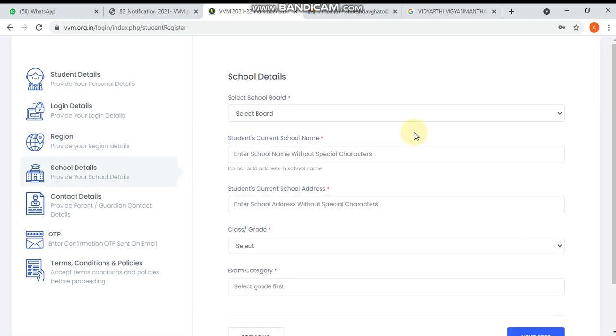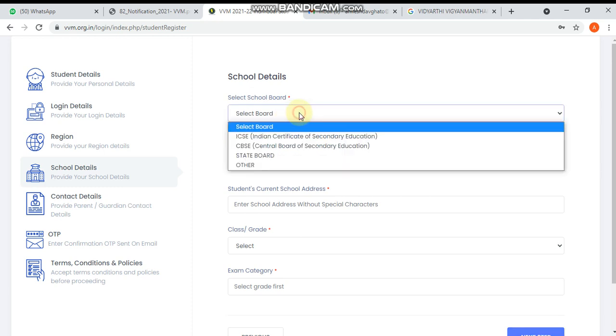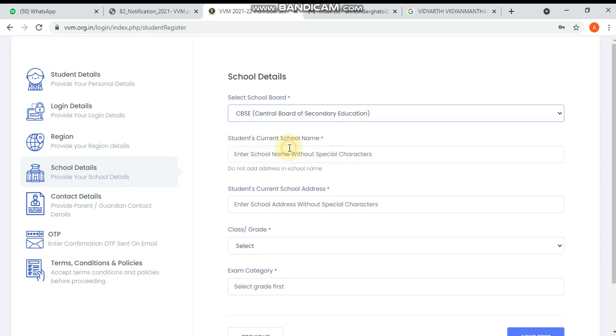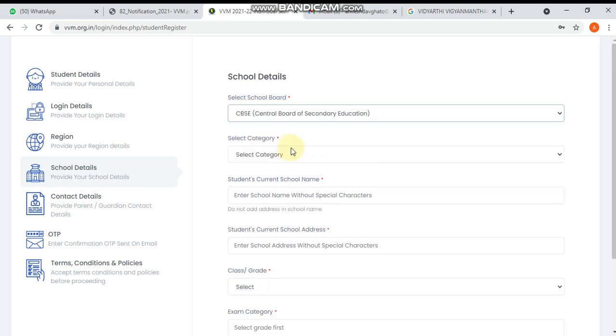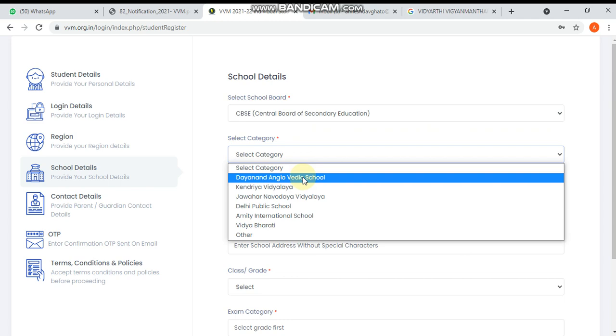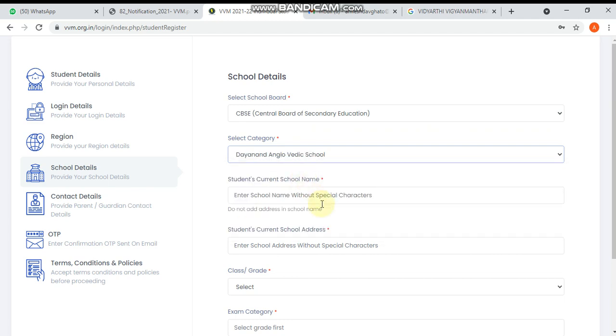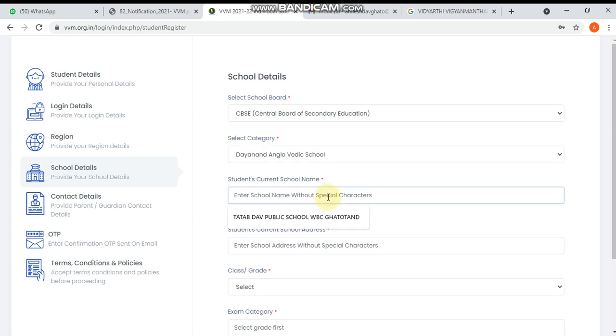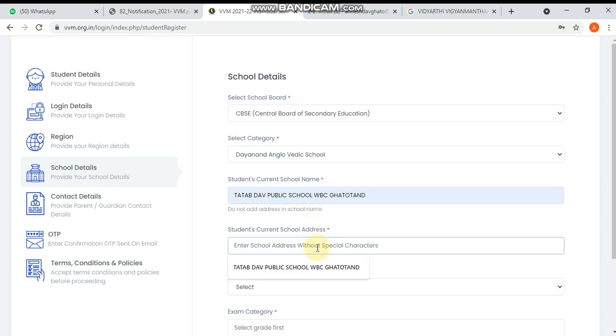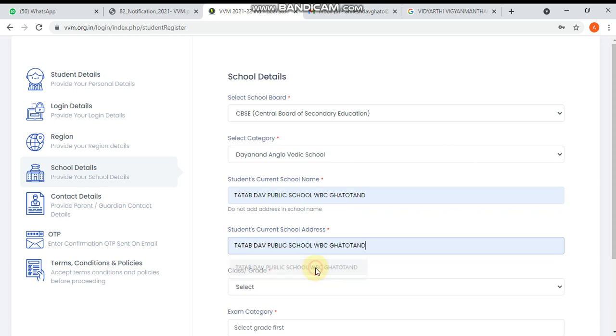This is the next step where school details are required. Here I'm going to write CBSE. Then select category - I'm going to write Jaihanand Anglo Vedic. Then student's current school name - Jaihanand Anglo Vedic. Current address - I have written the address.